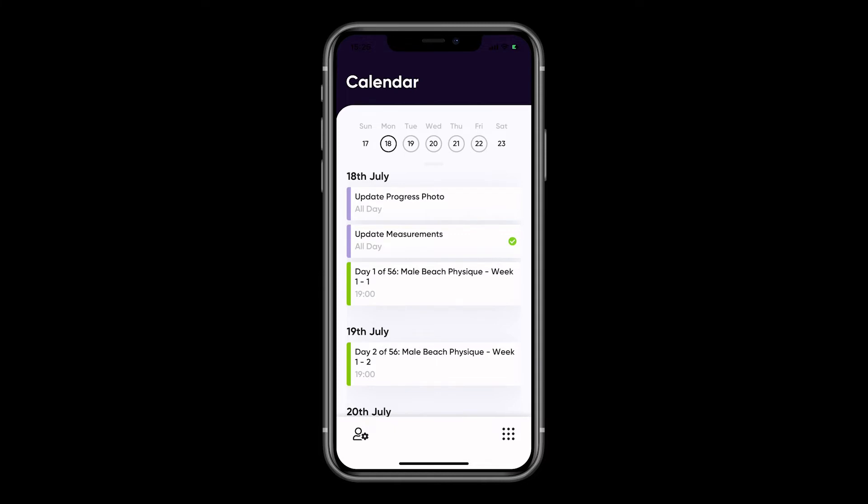To view more dates in the calendar, rather than just seven days, you can pull the calendar down at the top of the screen, and this will provide you with a month view.